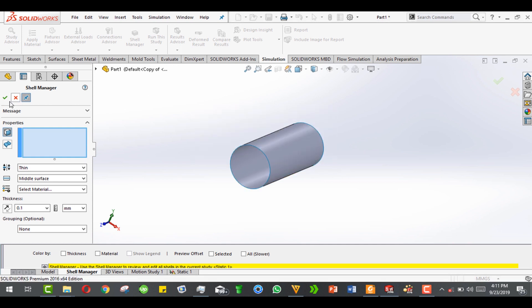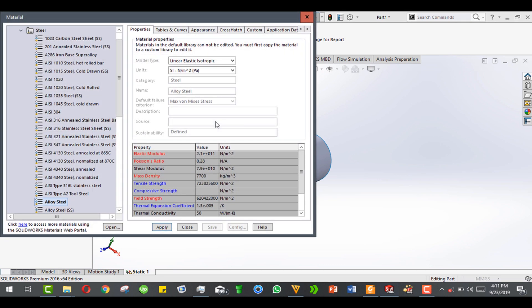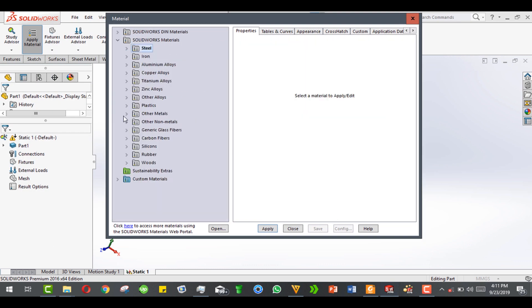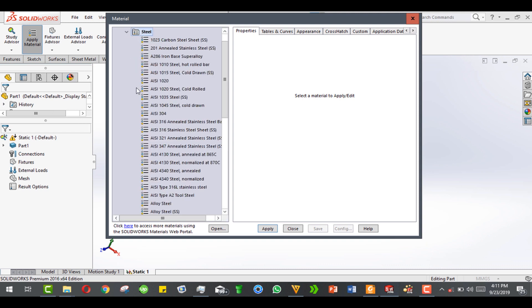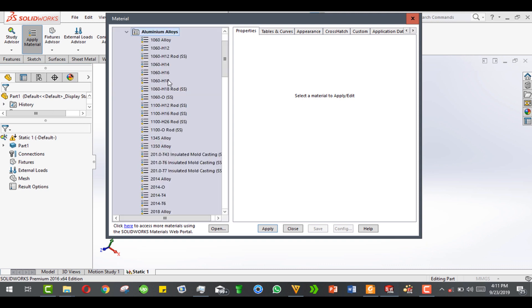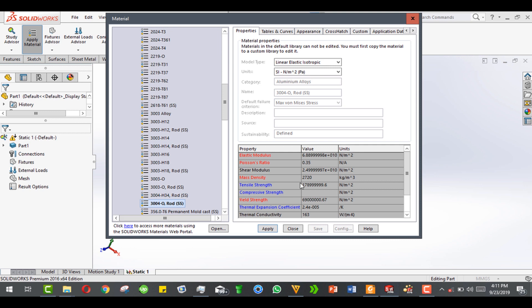Now we apply material. An aluminum can is made from aluminum alloy 3004 H34. Go to select materials, then aluminum alloys. By default steel is open, so just minimize steel and scroll down to find 3004 H34. The important parameters are the elastic modulus and Poisson's ratio.